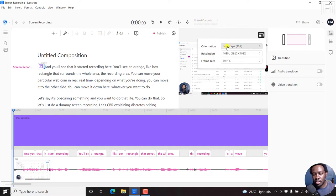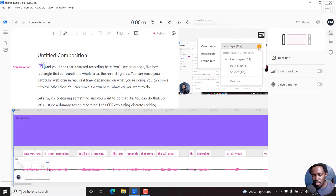The orientation at the moment is in landscape 16 by 9. And if you click on this dropdown here, you'll see the orientation presets available.